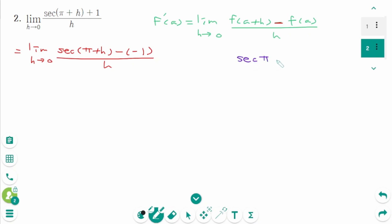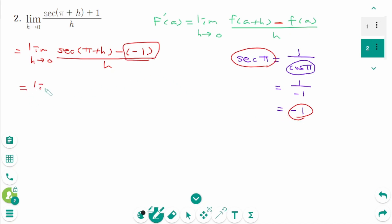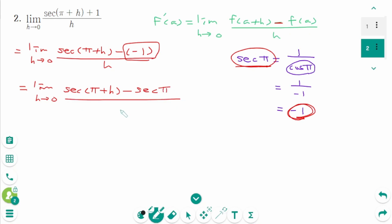Secant π equals 1 over cosine π, that means this part is minus 1. Since secant π is minus 1, we will write secant π instead of minus 1. So the limit as h approaches 0, secant(π + h) minus secant π over h.